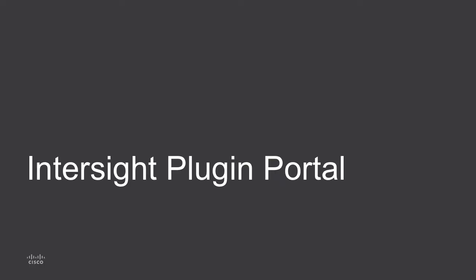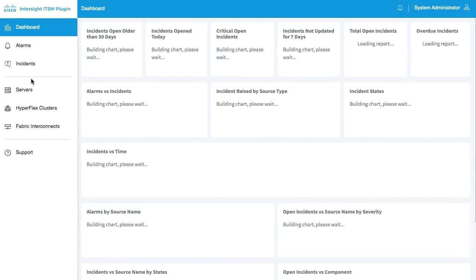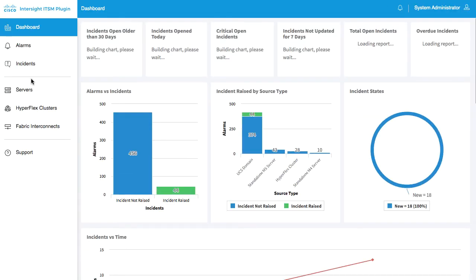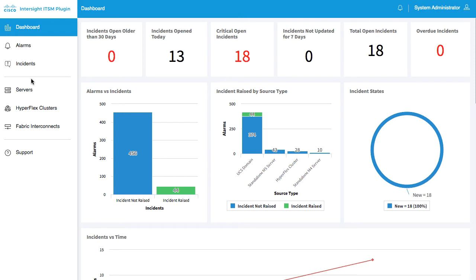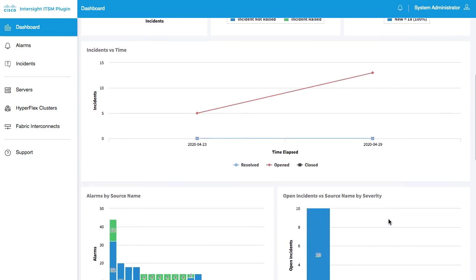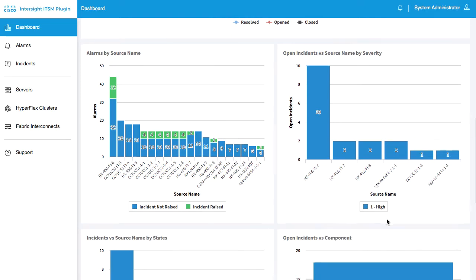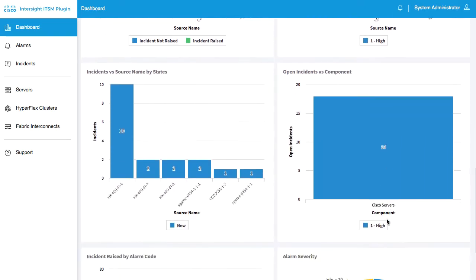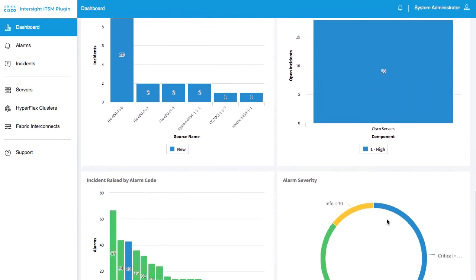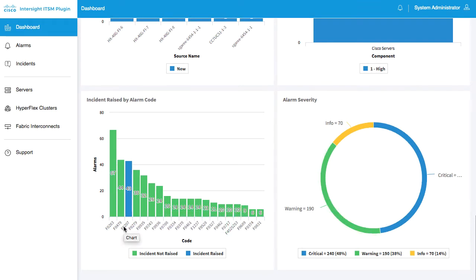Next, I'll take a look at the Intersight plugin portal. One of the items in the left-hand navigation is the Cisco Intersight portal. This is a customized portal within the plugin. This provides me with a dashboard which provides a variety of alarm and incident information, when things are raised, what items are sourcing those incidents, and an overview of the specific fault codes.